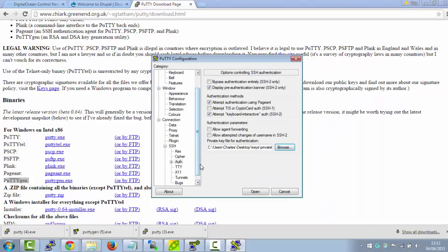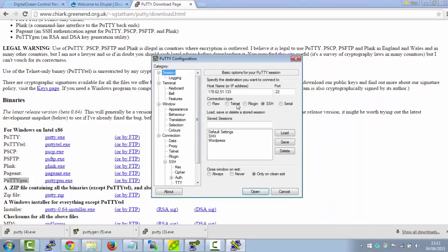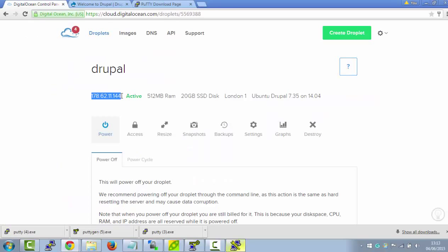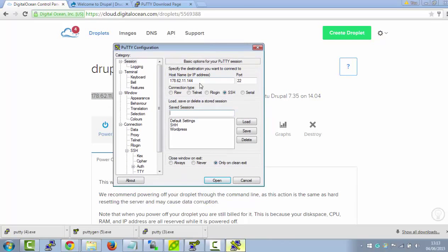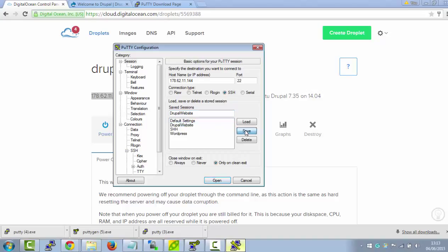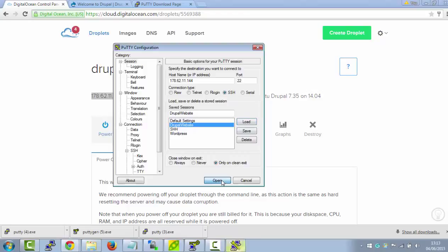And then you want to go up to where it says sessions. And you want to copy the IP address and go back to Putty. And you want to copy the IP address in here. And then just give it a name, say Drupal website. And click on Save. And then you will select the Drupal website and click on Load. And then Open.